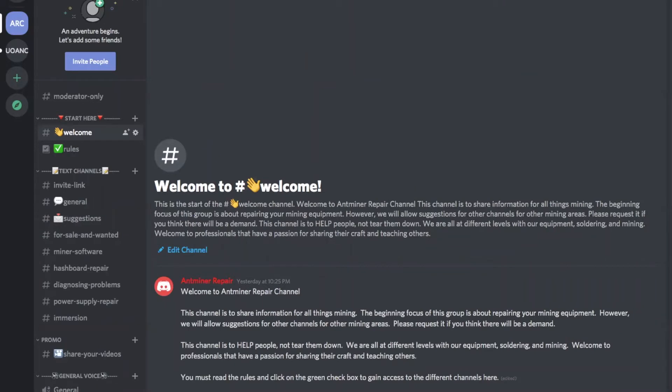So I've set up some initial things. You won't see these right when you sign up and I'll show you how to get in the channel, but basically: for sale, miner software, hashboard repair, diagnosing problems - that seems to be a hot issue from listening to you guys's feedback.